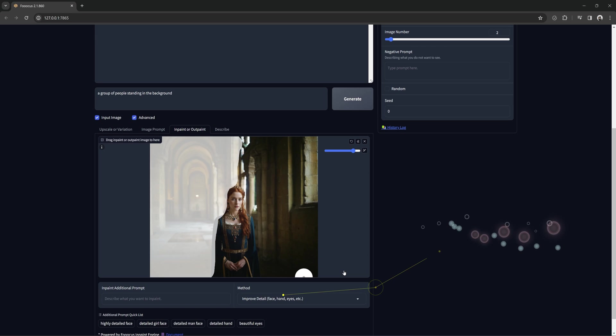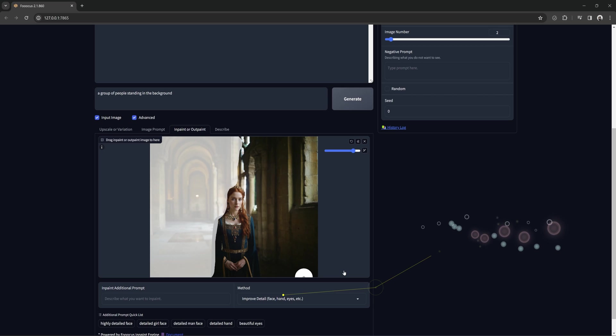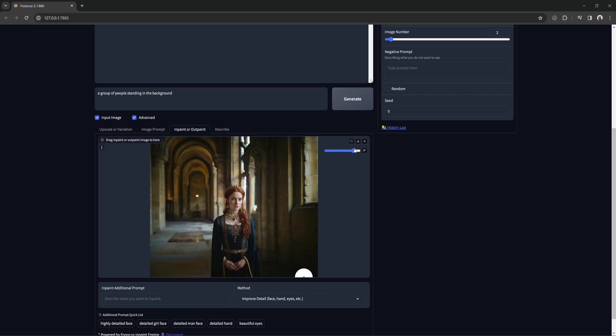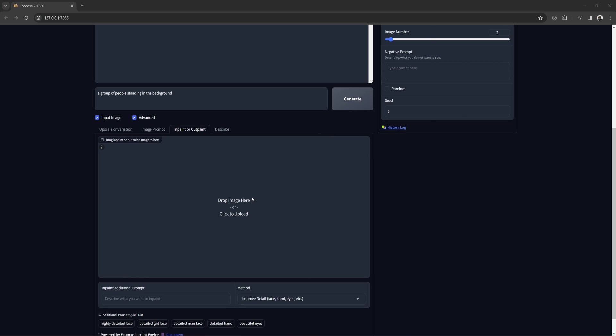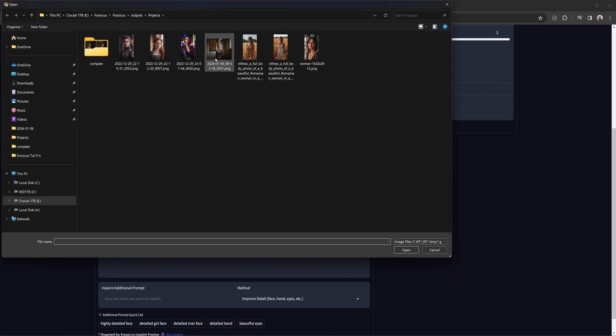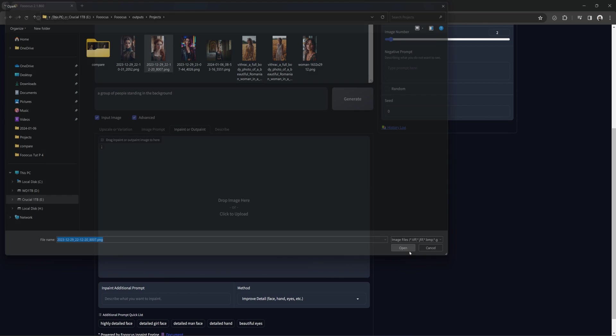Let's move on to improve detail. While it says face, hand, eyes, this can improve detail on anything you want. This option is your go-to when you have a good picture, but maybe the face looks a little off or the eyes just aren't right or an object in the background needs more detail.